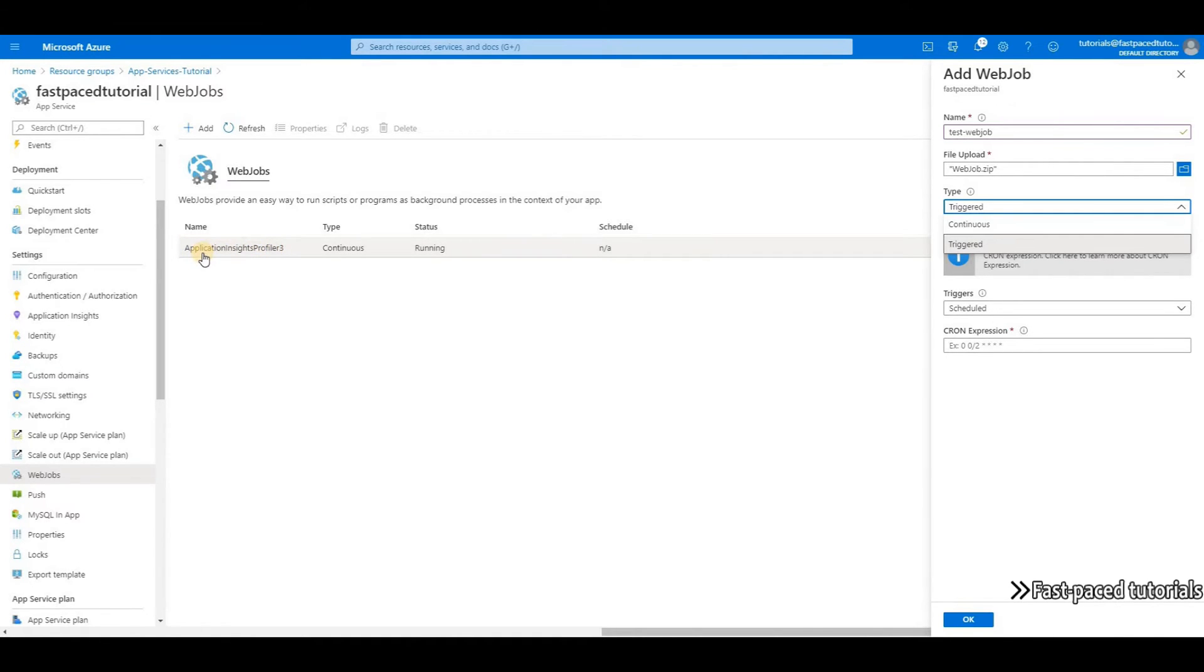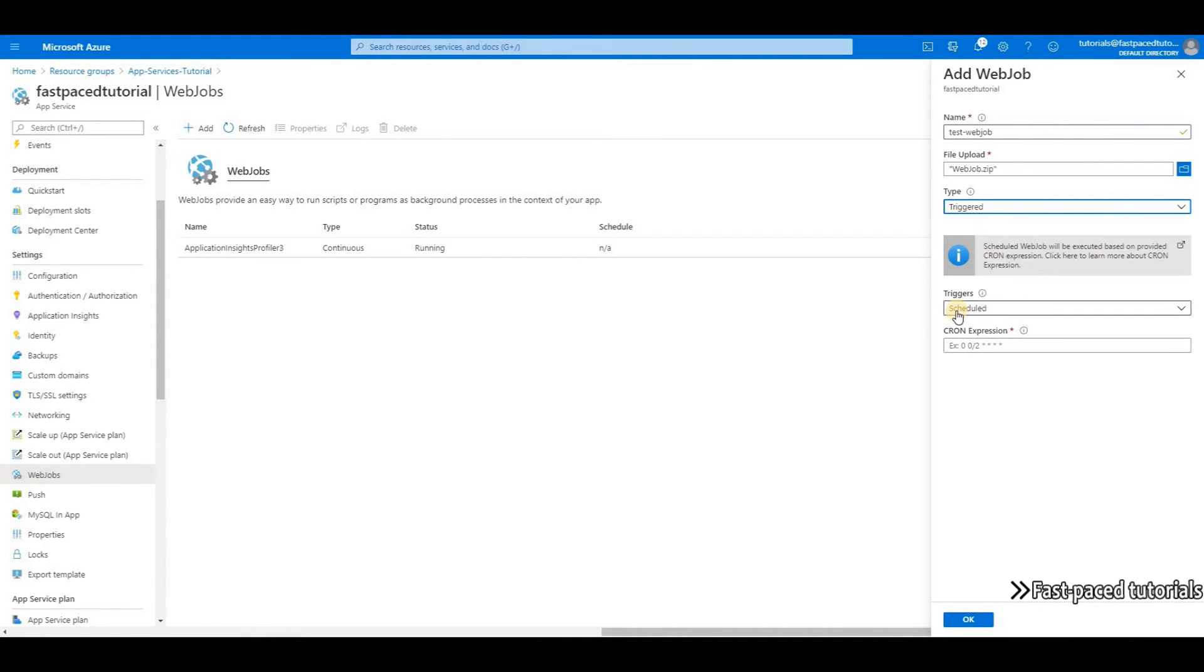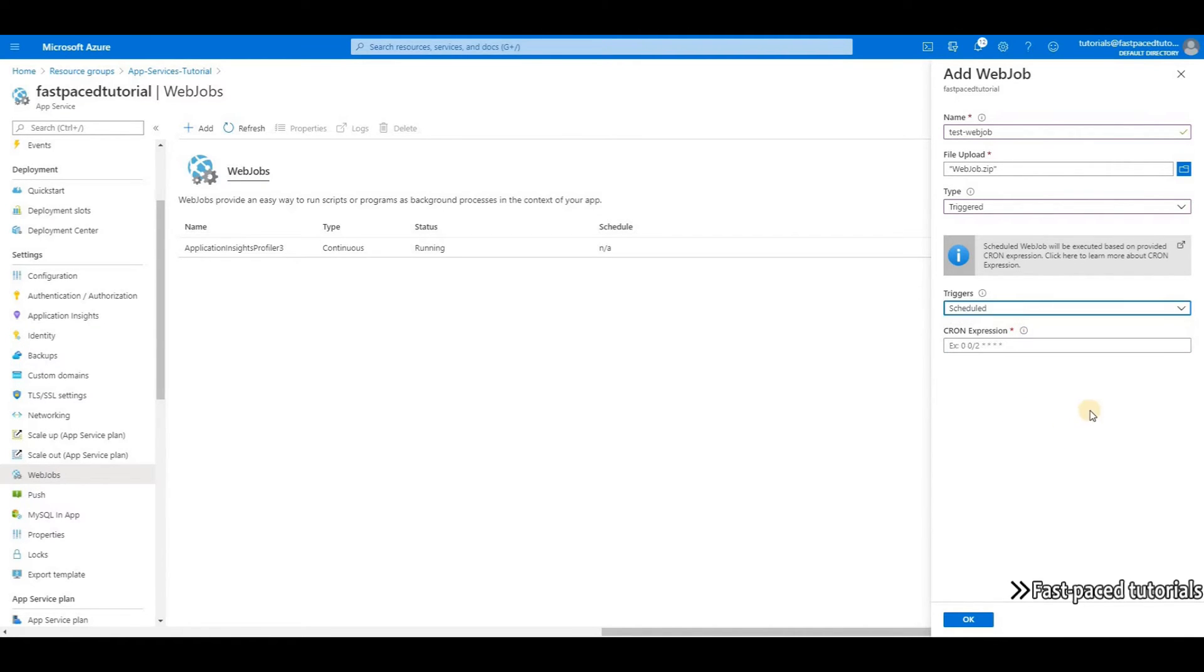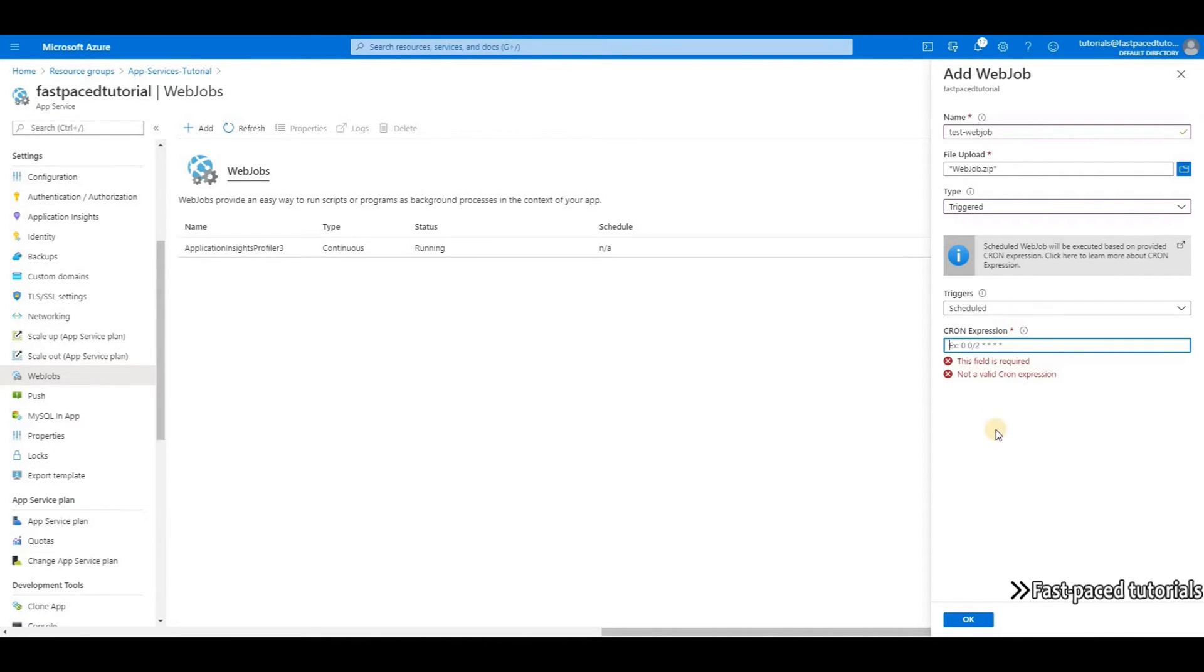We are going to create a triggered web job. The next option is triggers—you can have it scheduled or execute it manually. We're going to use scheduled. Using a cron expression, you can tell Azure how and when exactly you want to execute your background process. For example, I want my task to run every two minutes, and the cron expression for that is this.